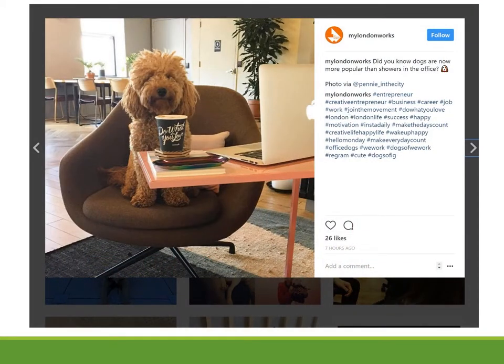And just one more, because this little guy is irresistible. I love the tag: 'Did you know dogs are now more popular than showers in the office?' — again reinforcing that little bit of hip, a little bit of cool, and a whole lot of WeWork's brand identity.